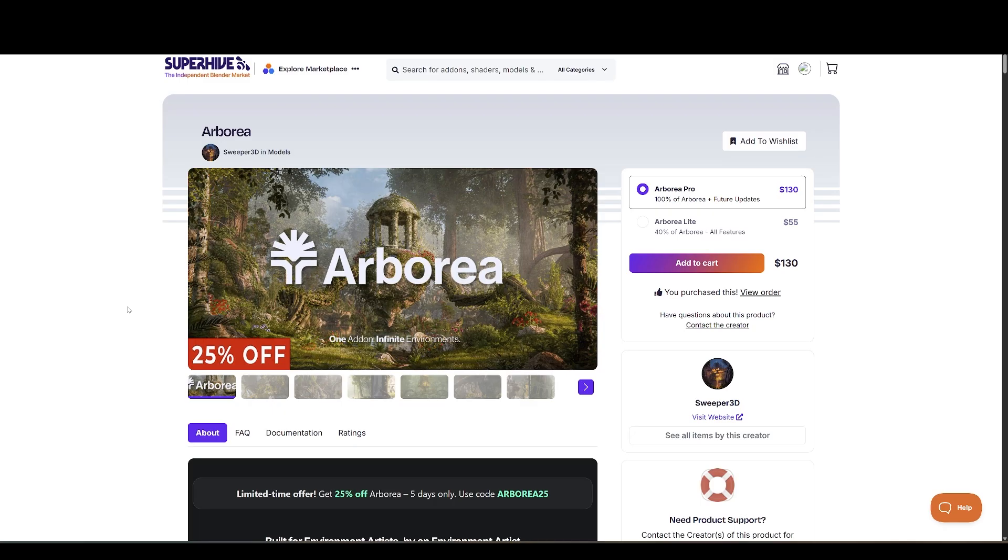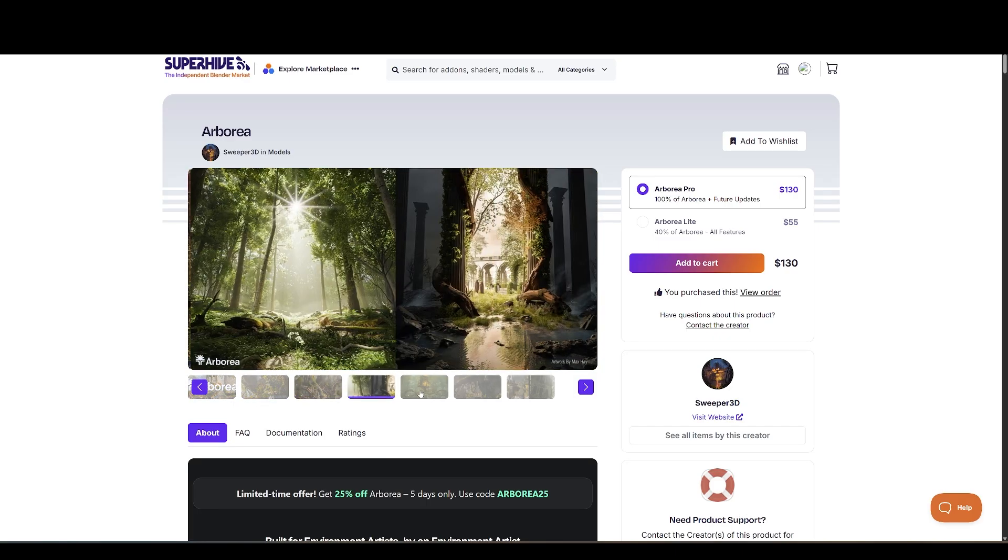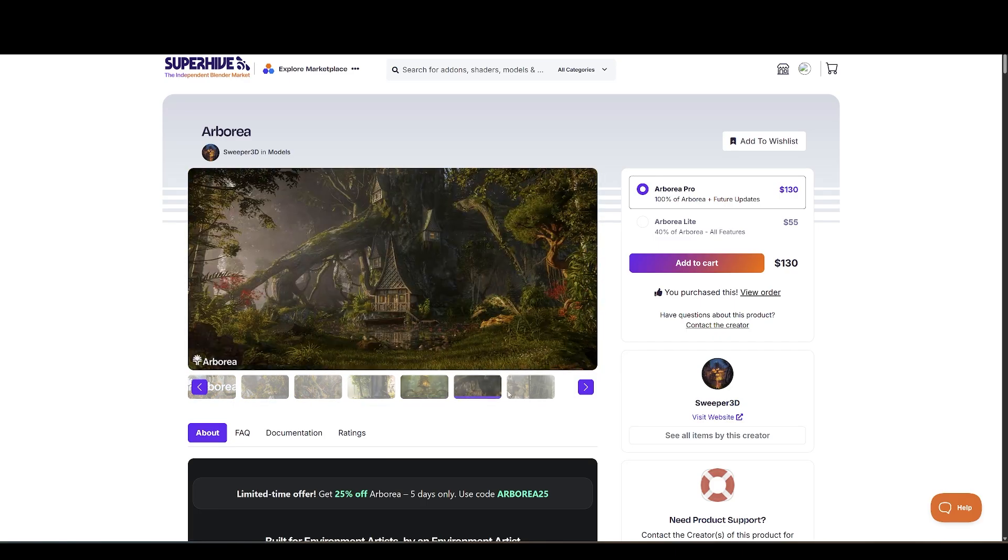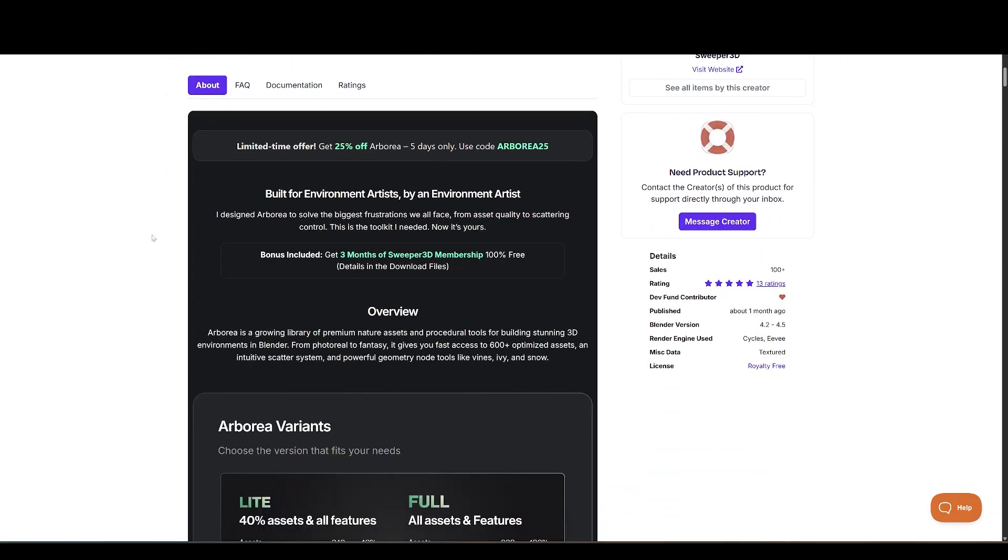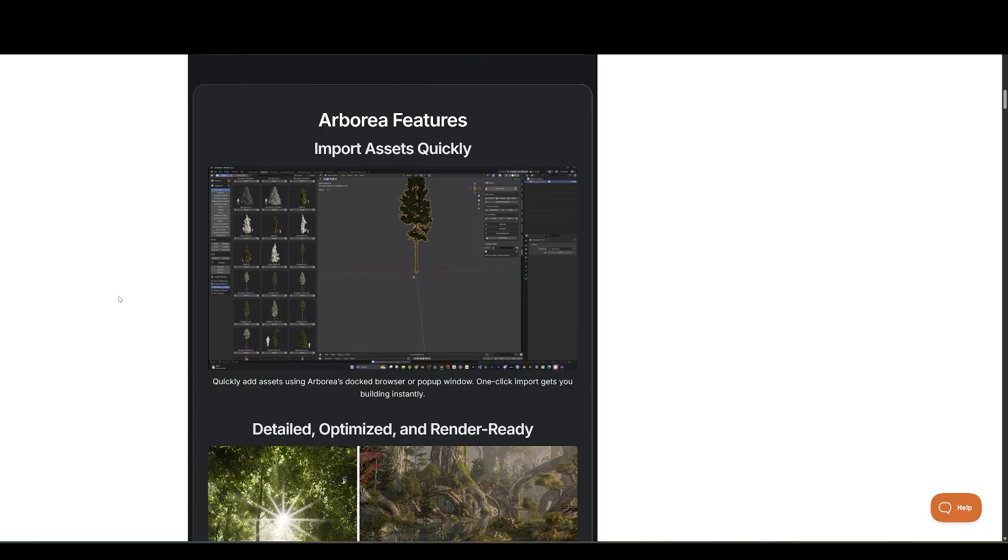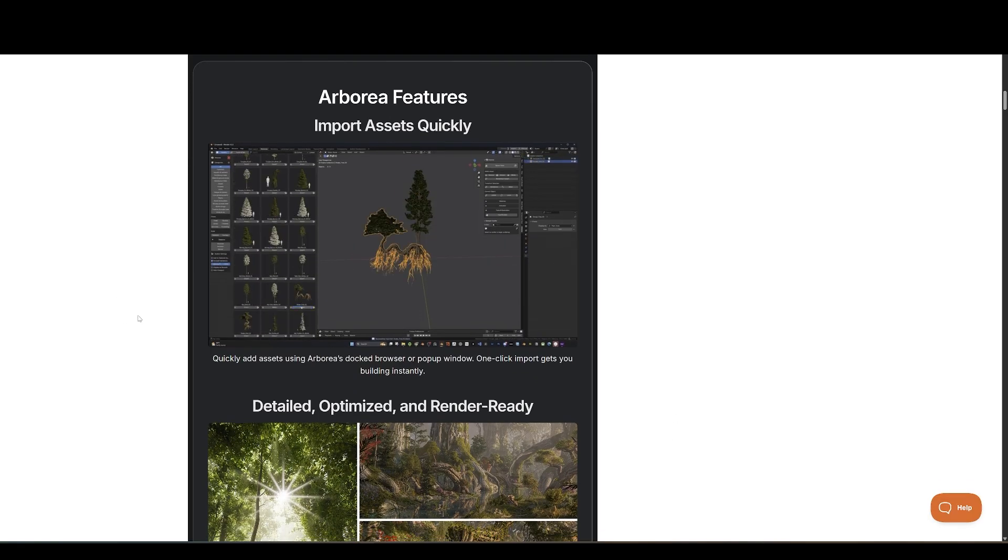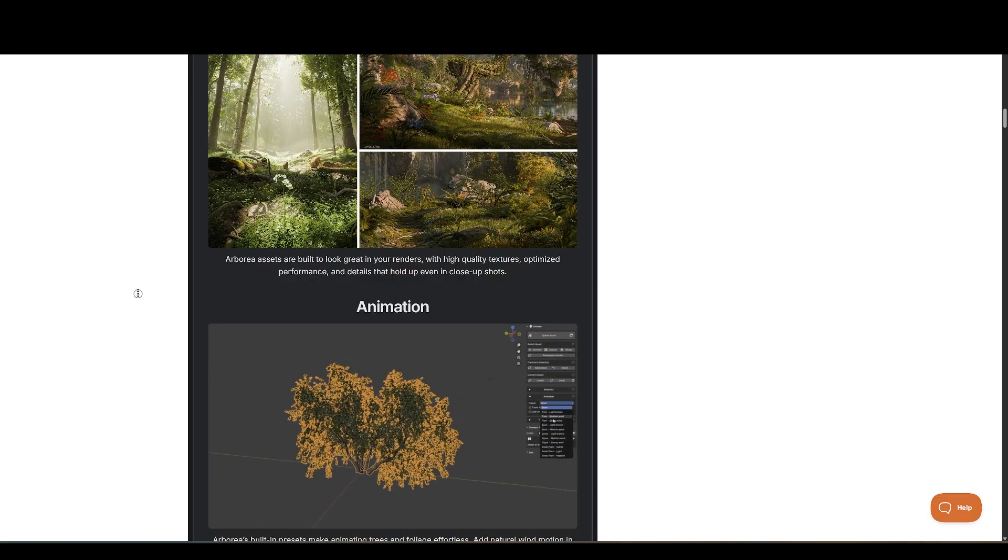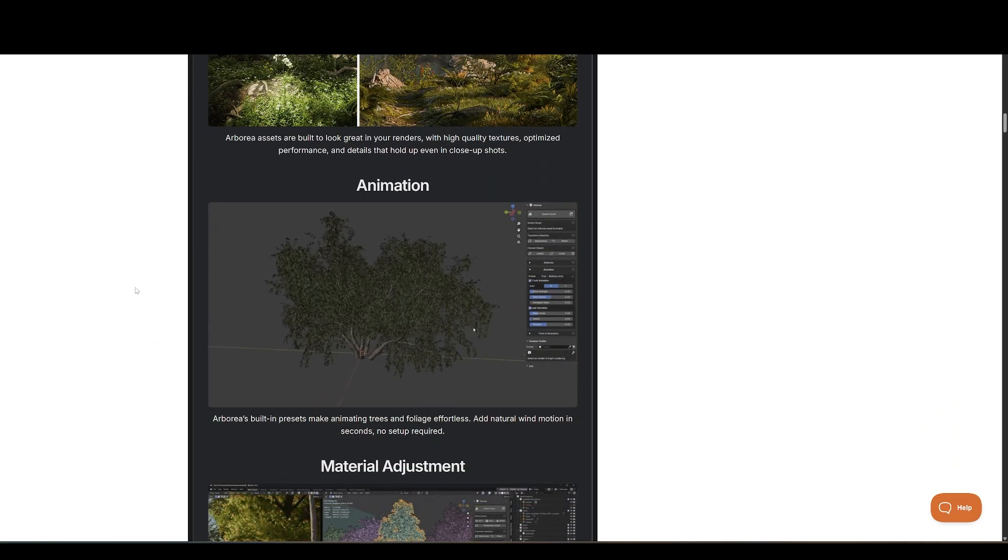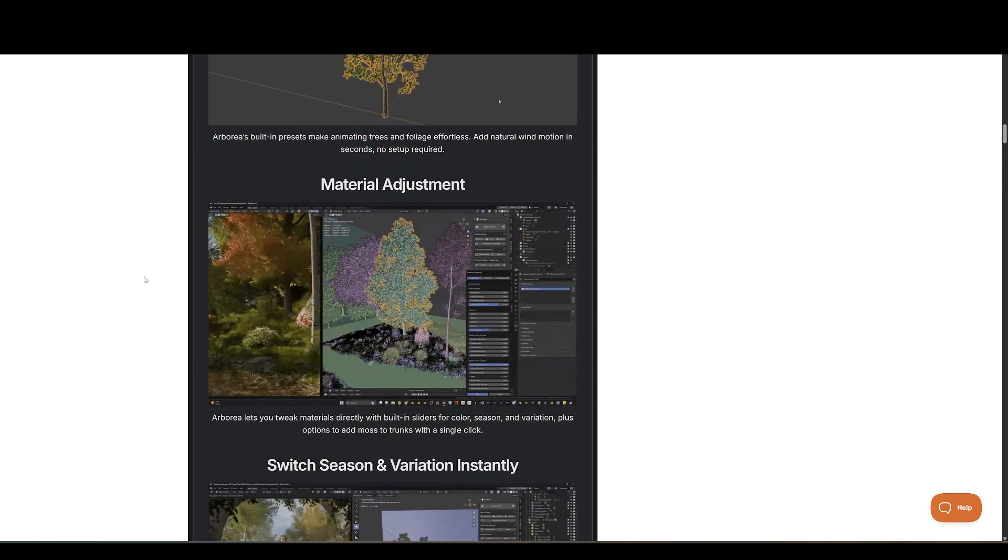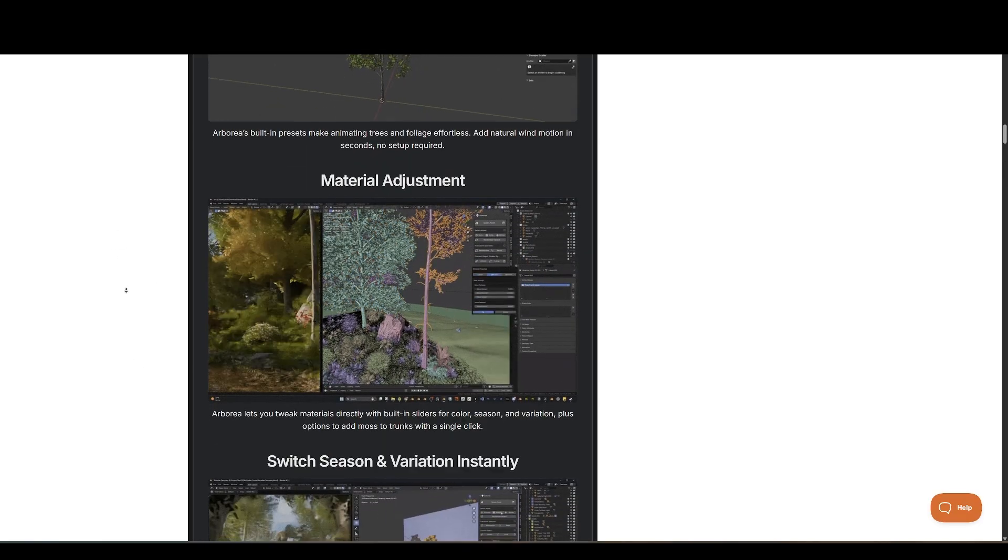Next up, we have Arborea, a premium nature toolkit and asset library created by an environment artist specifically for environment artists. This pack contains over 600 optimized models, including trees, plants, rocks, and more, covering both realistic and fantasy styles.